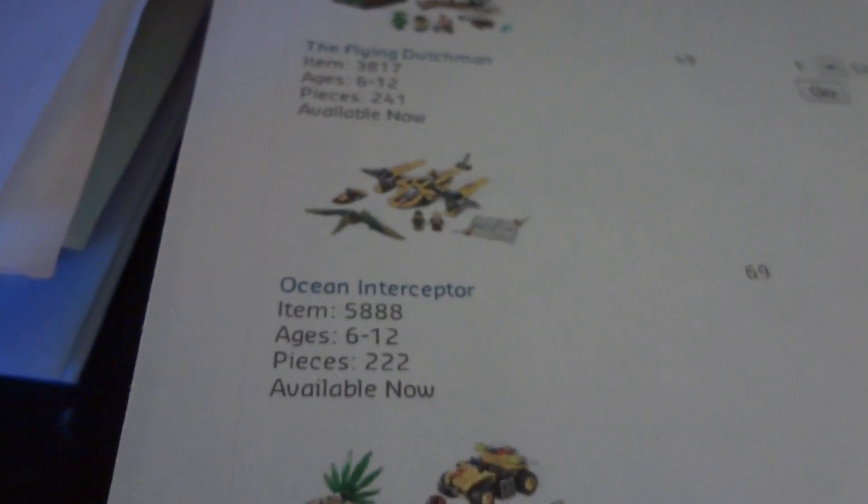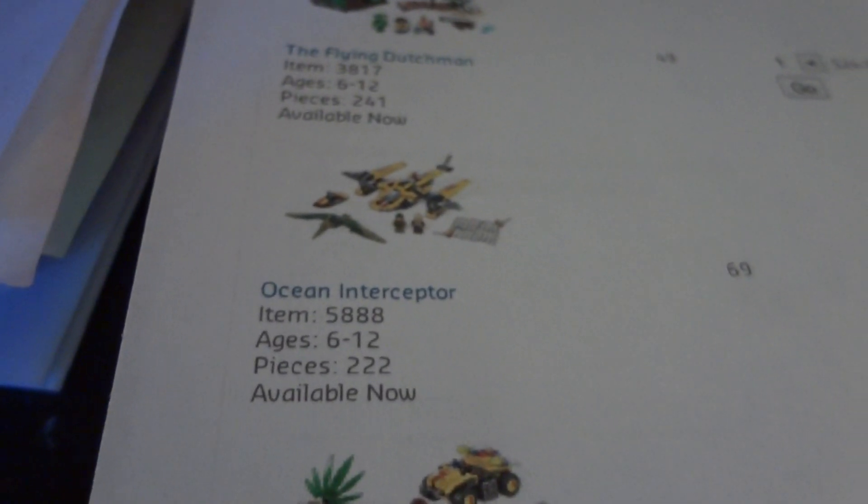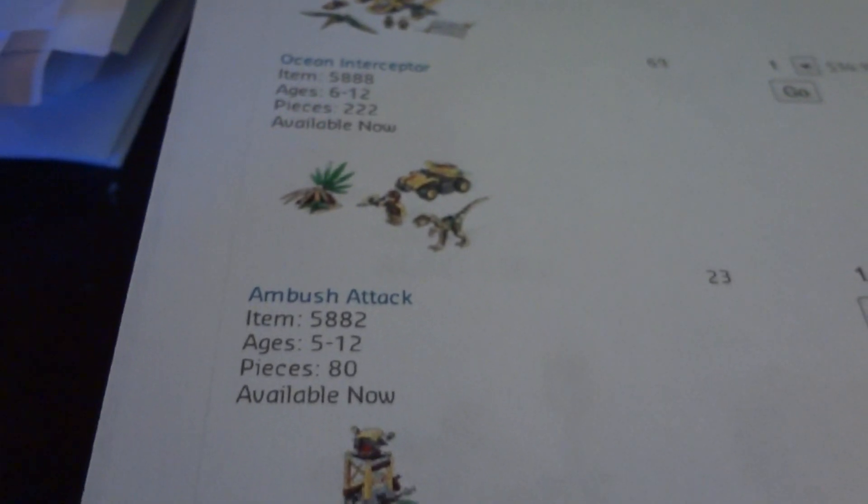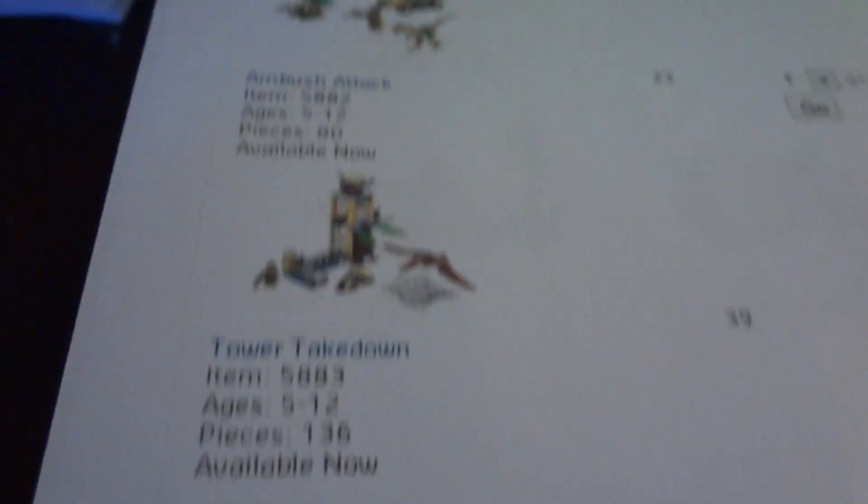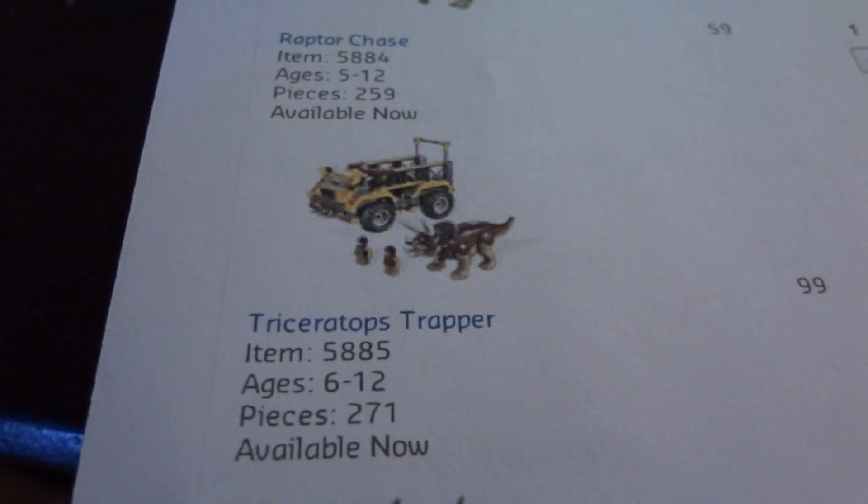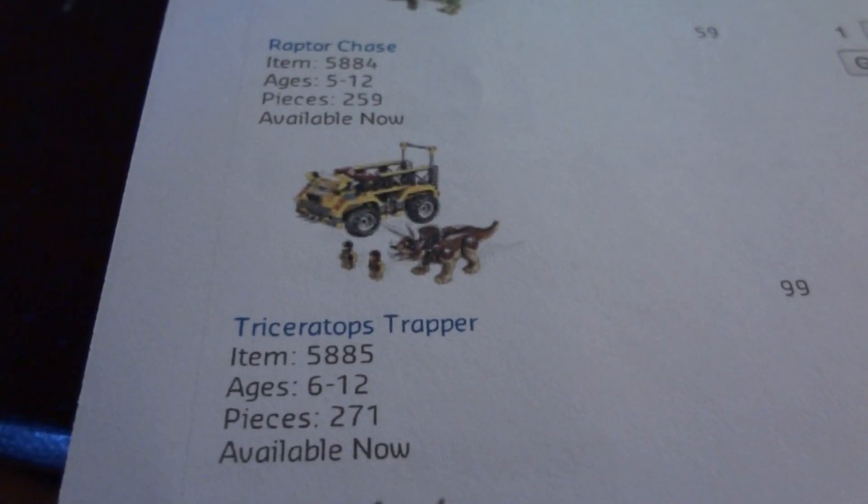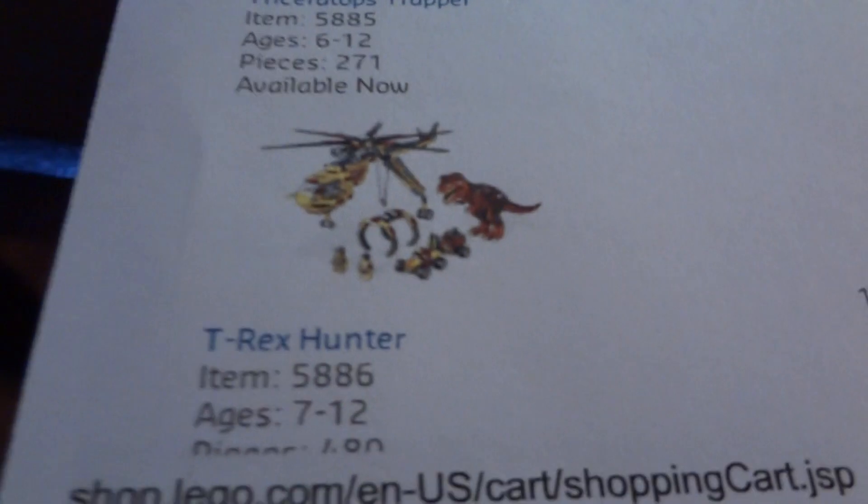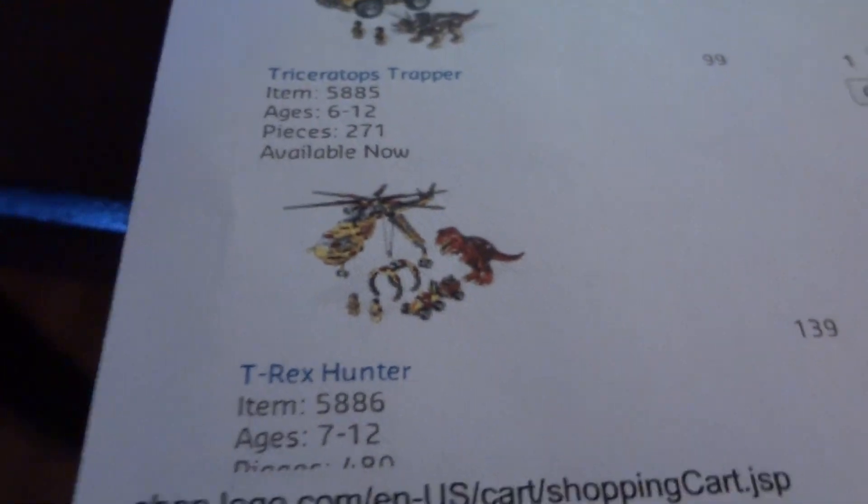The Ocean Interceptor. These are Dino sets. Ambush Attack. Tower Takedown. Raptor Chase. Triceratops Trapper. T-Rex Hunter. That's the last of the Dino sets.